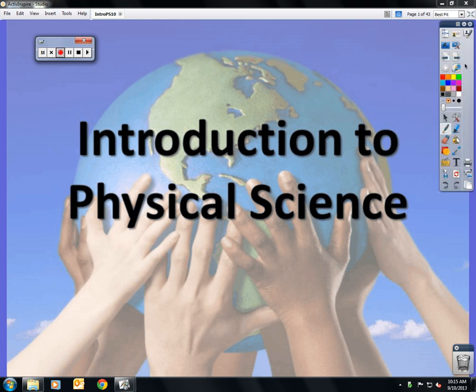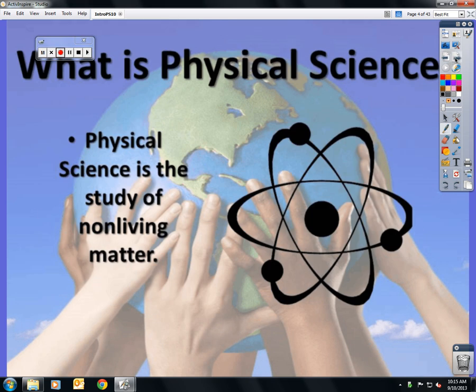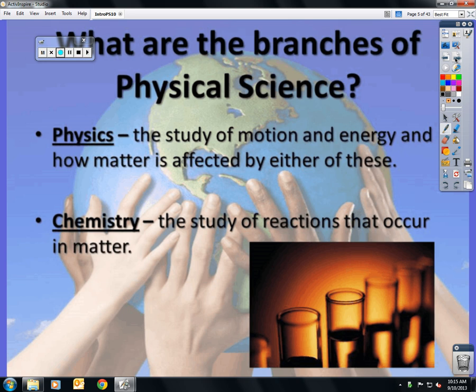We're doing our first unit in physical science. Physical science is the study of non-living matter. It's broken into two subcategories. The first is physics, the study of motion and energy and how matter is affected by either of these. And also chemistry, which is the study of reactions. We are going to start our year with chemistry and after winter break we will start physics.